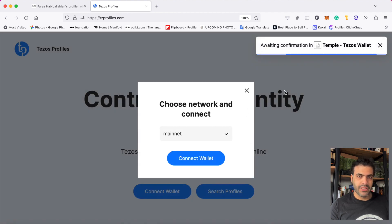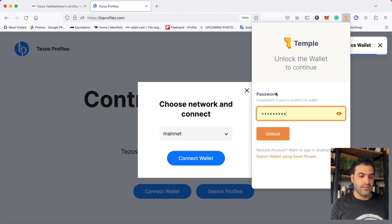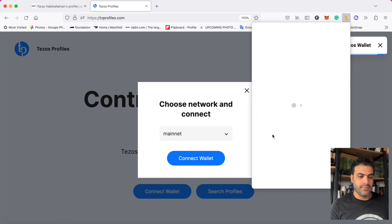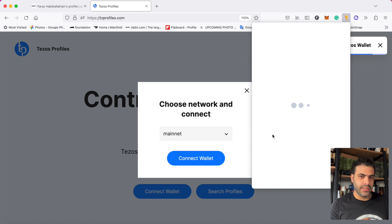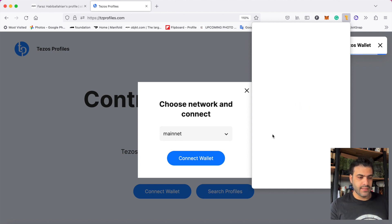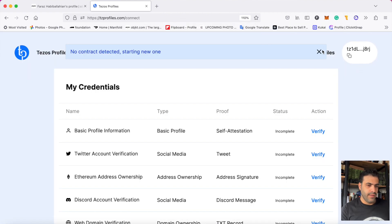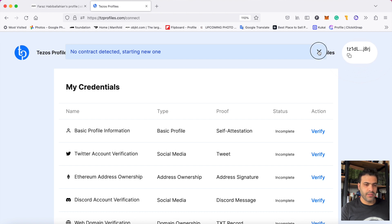Go to my wallet and they ask me to get permission for this site. Tezos profile connects to your wallet and I give the permission. When I get the permission, they come to my profile.